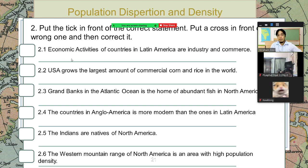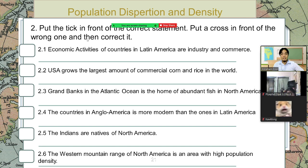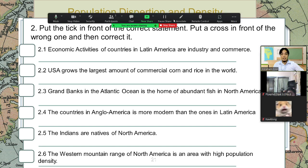Put a tick in front of the correct statement. If the statement is not correct, put a cross in front of the wrong word and then correct it. So we have 2.1: Economic activities of countries in Latin America are industry and commerce.